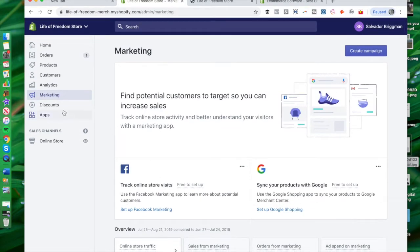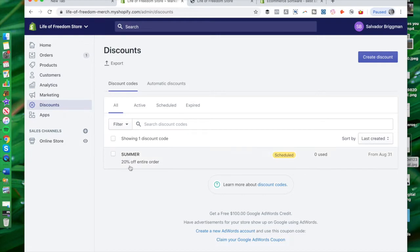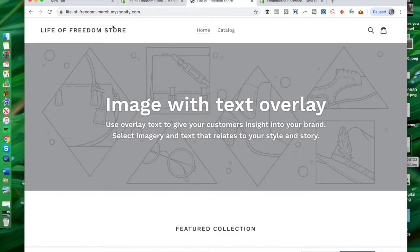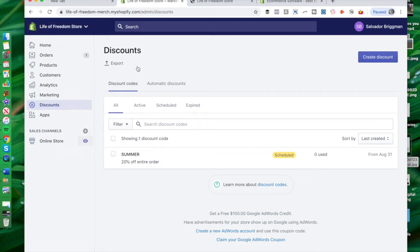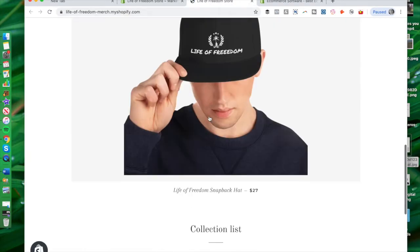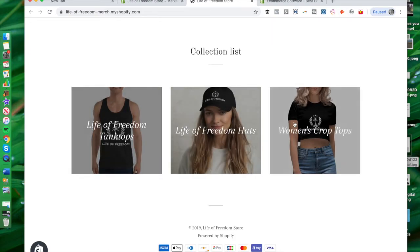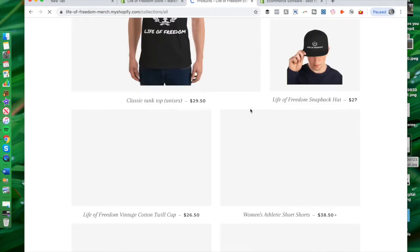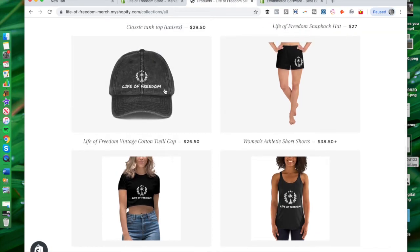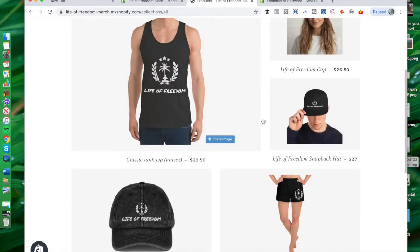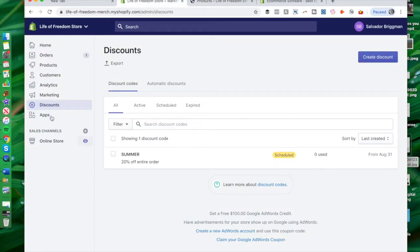I recommend having a multi-tiered marketing strategy. You can also offer discount codes — right now I have a discount code called SUMMER which gives 20% off your entire order. If you come to my store and you're interested in any of these products, you can enter this discount code and get 20% off. I'm actually quite liking that one hat I mentioned — the Life of Freedom hat with that grayish fabric. I also have a snapback hat that I wear sometimes in my YouTube videos.